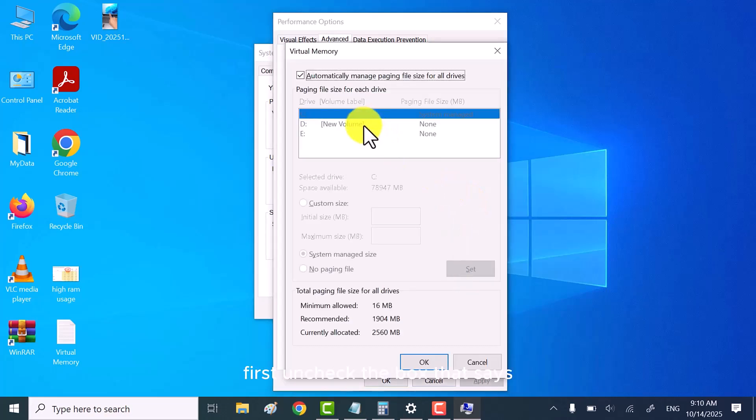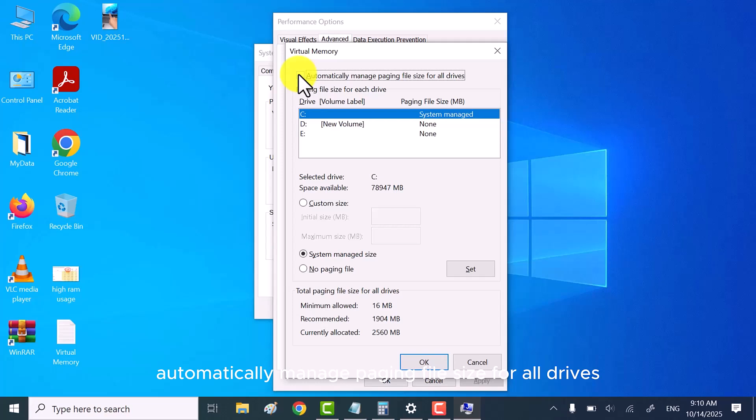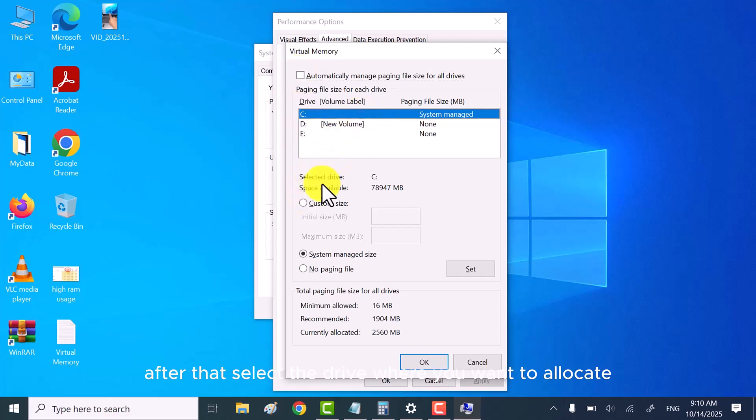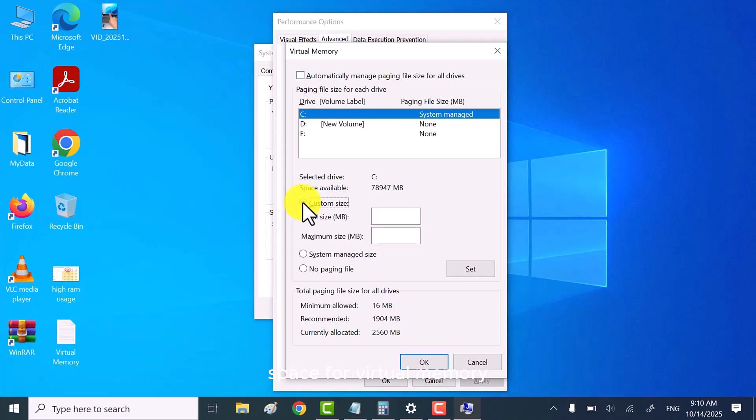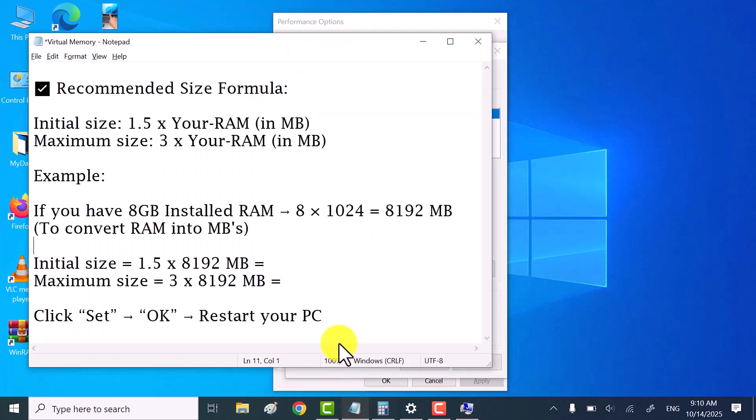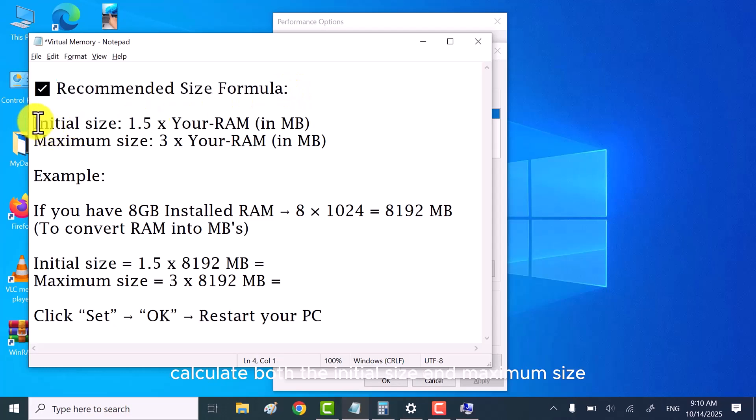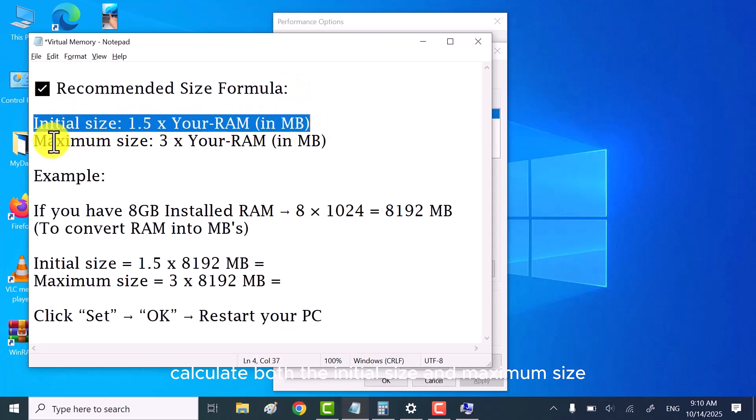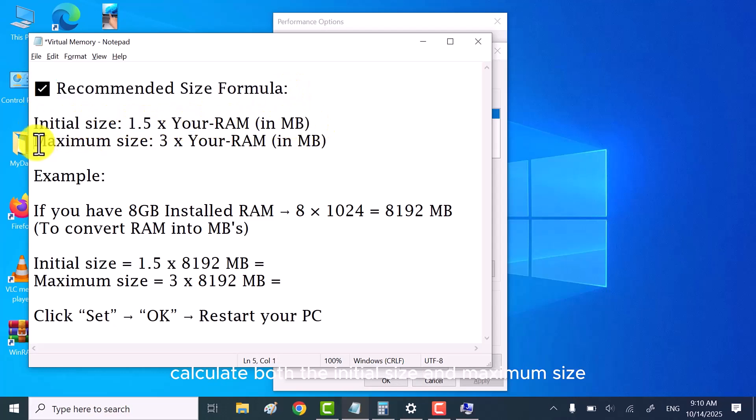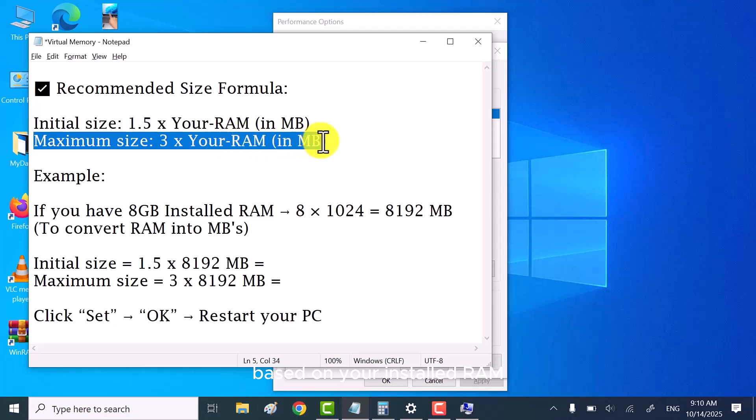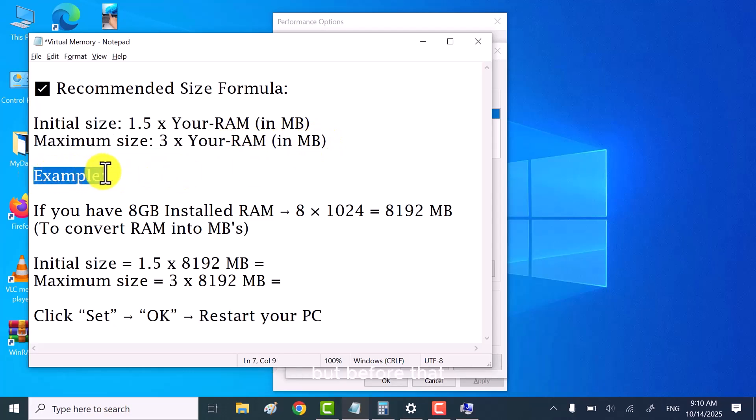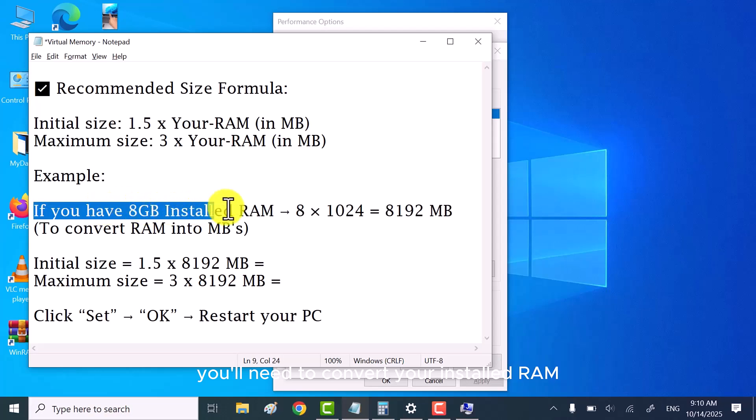First, uncheck the box that says automatically manage paging file size for all drives. After that, select the drive where you want to allocate space for virtual memory. Using the recommended paging file size formula shown here, calculate both the initial size and maximum size based on your installed RAM. But before that, you'll need to convert your installed RAM into megabytes.